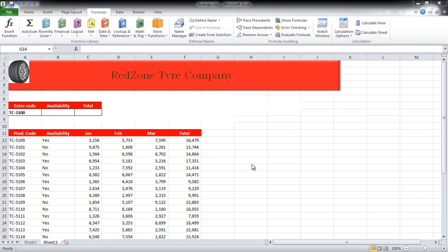In this tutorial, we will show you how to create a lookup table in Excel. When you're working with large amounts of data and want to find a specific row, you can use the lookup function.